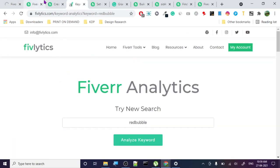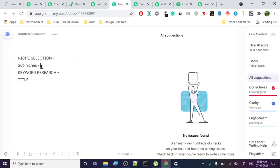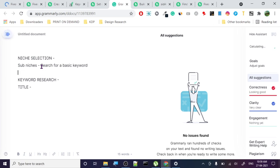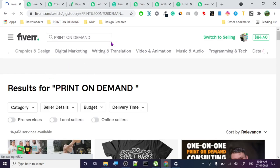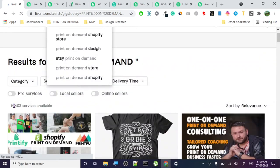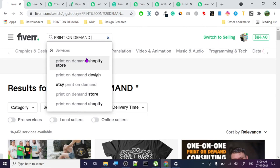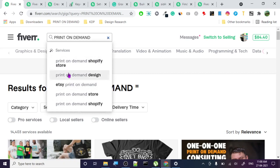In sub-niches, this is how you do it - you search for a basic keyword and wait for the recommendations. In 'print on demand' there are 14,000 gigs, so many. Once you write your main keyword, just press space - don't press enter - and it will start showing you all these sub-niches. Print on demand is fairly saturated though.